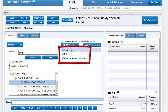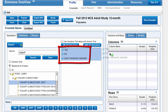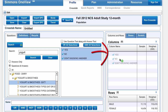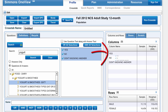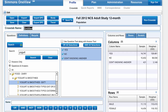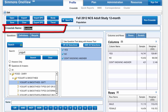We have three responses: yes, no, and people who don't know if they eat yogurt. I'm going to pull these over to the Columns, and then I can also name this crosstab — I'll name it "Yogurt Eaters by Gender."